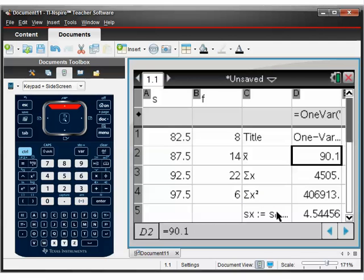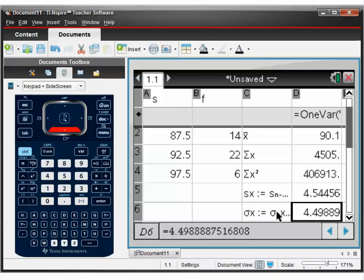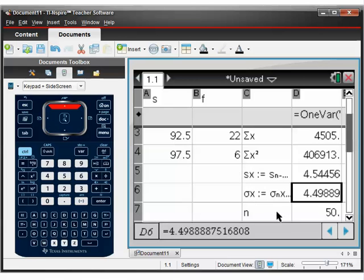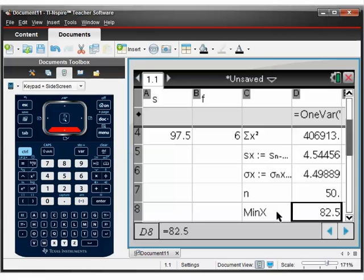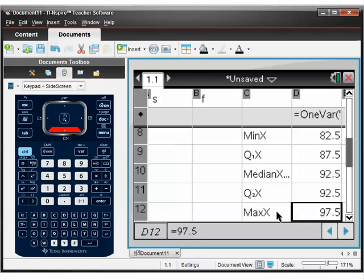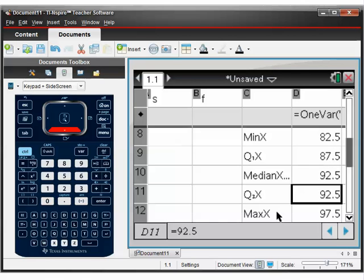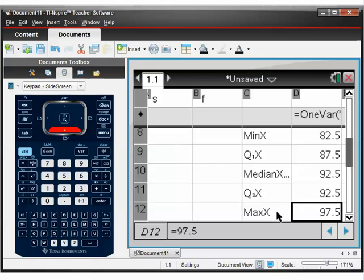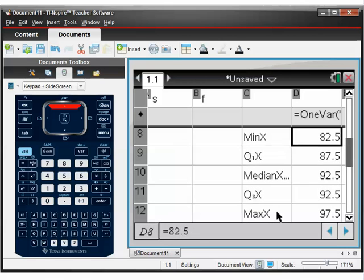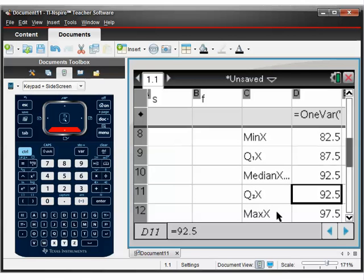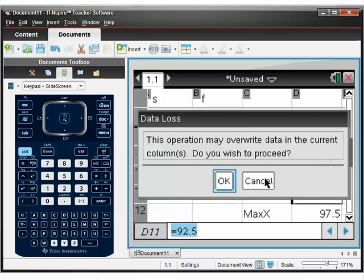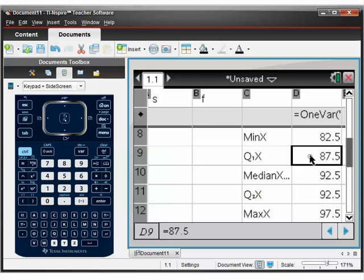And here we have our information. So X bar is 90.1. So on average, the mean, she threw the ball 90.1 kilometers per hour. Her standard deviation is 4.5 roughly. So 4.5 is how consistent she is and consistent the speeds are. N is 50. So she threw the ball 50 times. And then these are the numbers to work out to either draw a box plot or work out the interquartile range. So interquartile range would be the difference between Q3 upper and Q1 the lower. And then the median, obviously, is 92.5. And that's pretty much it for the calculator and these basic stat stuff.